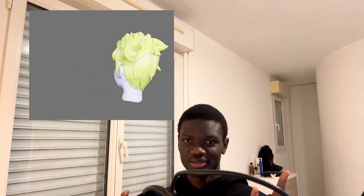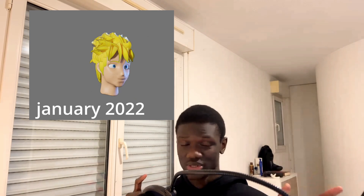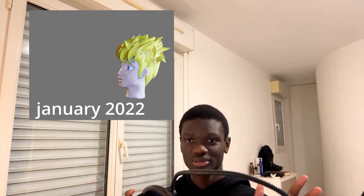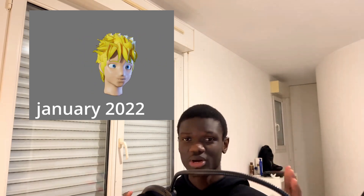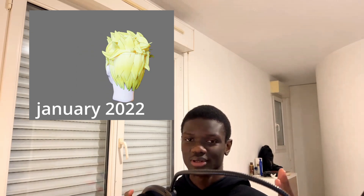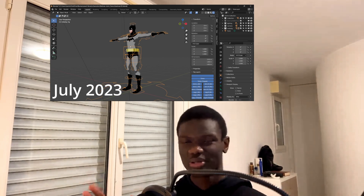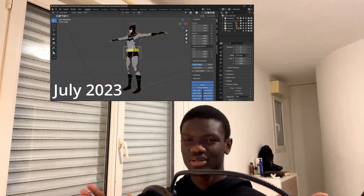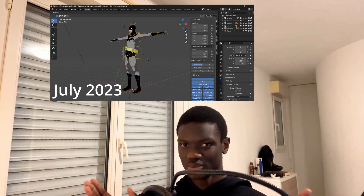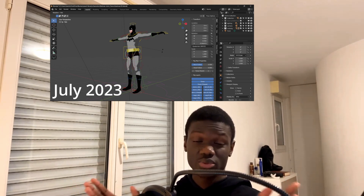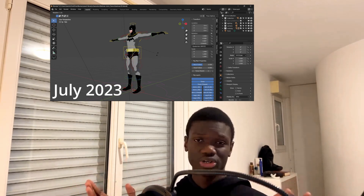This was my first time modeling a character. I was still watching a tutorial — it took me a whole weekend to do it. It was a 3-hour-long tutorial, and this was after I stopped watching it. Now you're going to tell me there is a gap between these two models, and the answer is yes — there is a one-year gap between them.